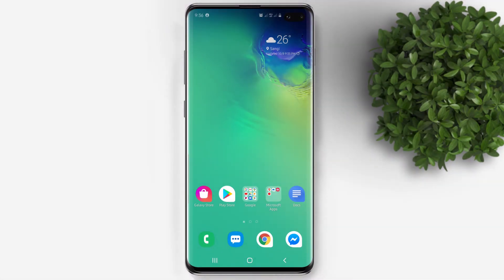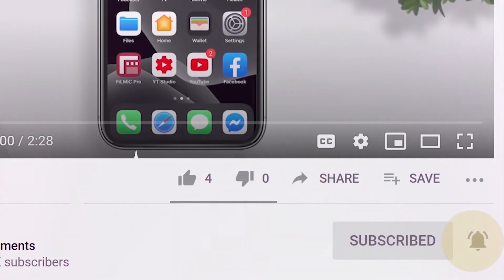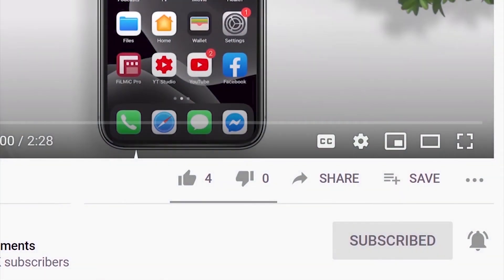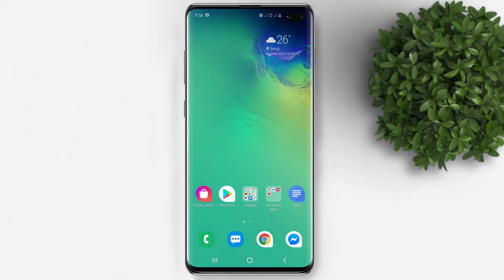Before that, if you're new to this channel, don't forget to subscribe and hit the bell button to be updated with our latest upload. This process applies for both mobile and PC, but for the sake of this tutorial, I will just use my mobile phone.